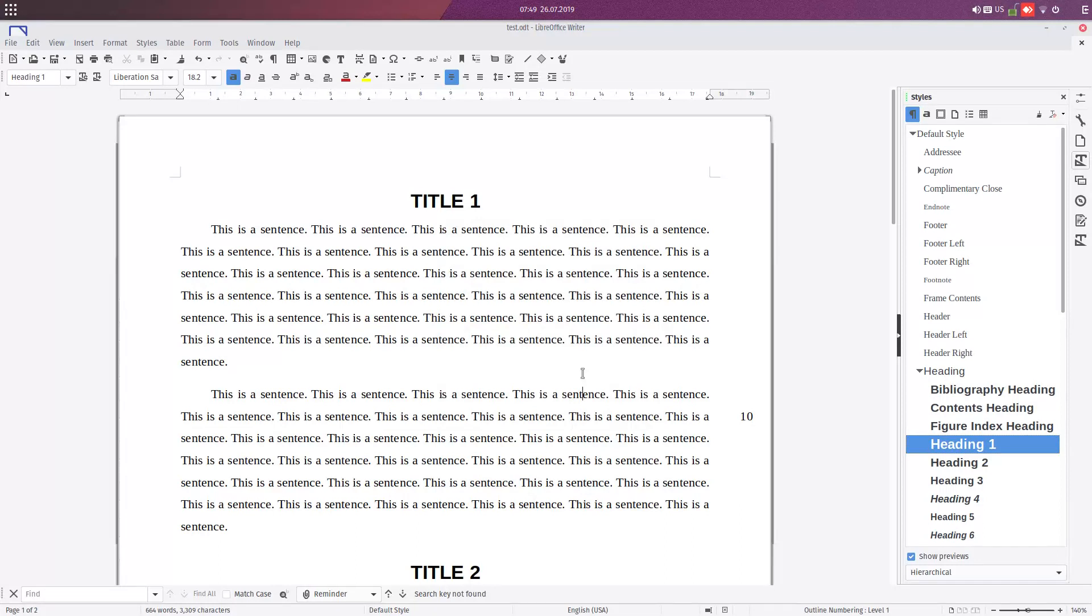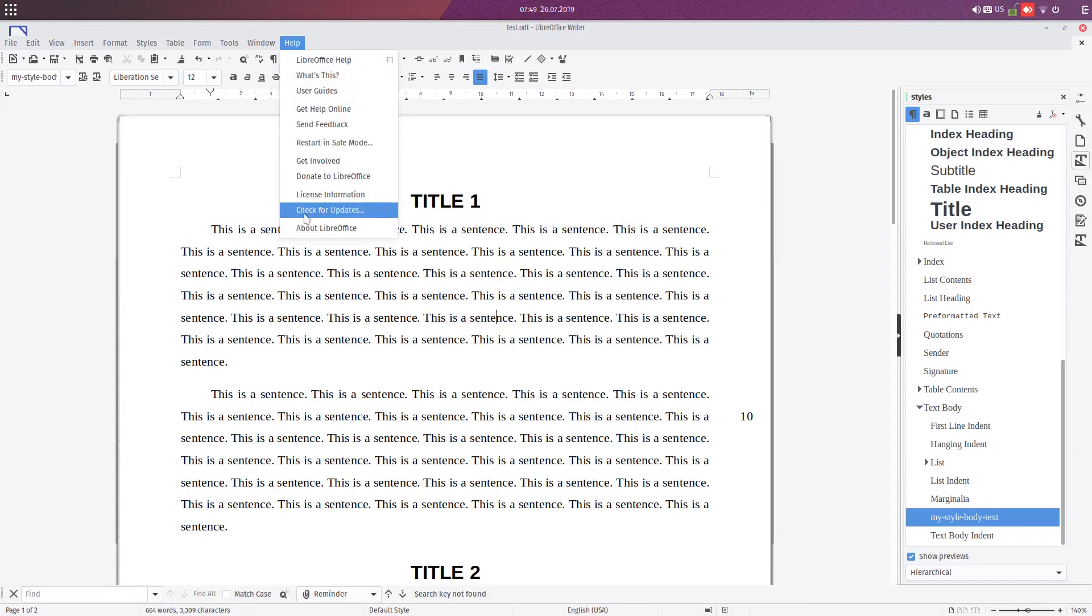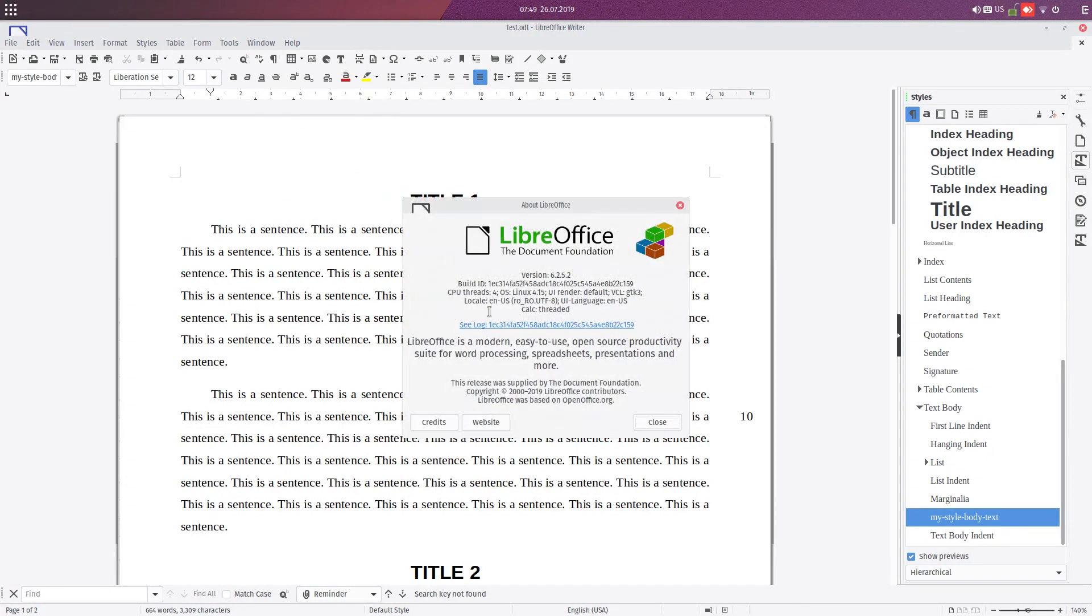So this is line numbering. I hope you like this video. There are very powerful tools in LibreOffice. I hope you like it. This is version 6.2.5. Thanks for watching.